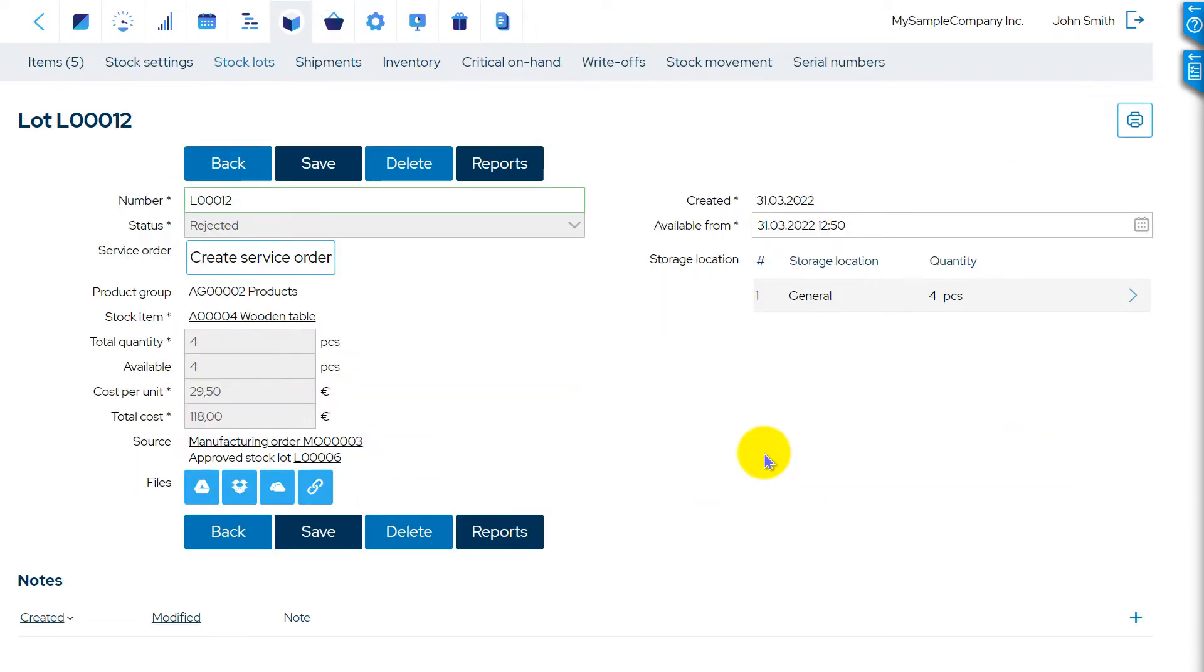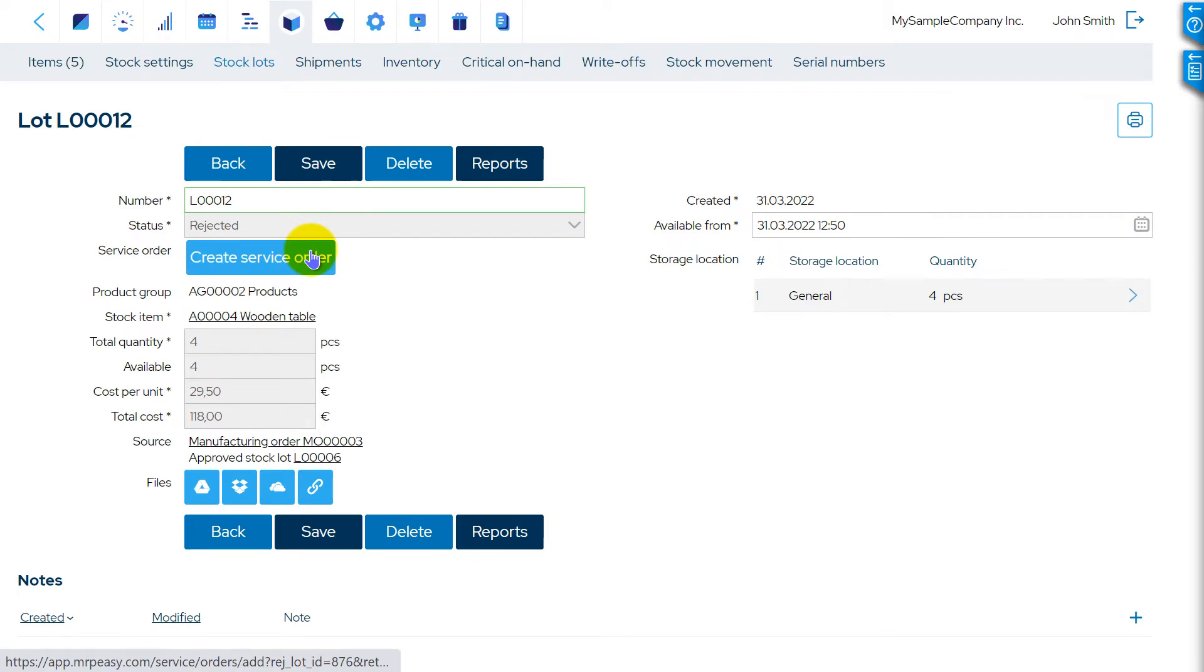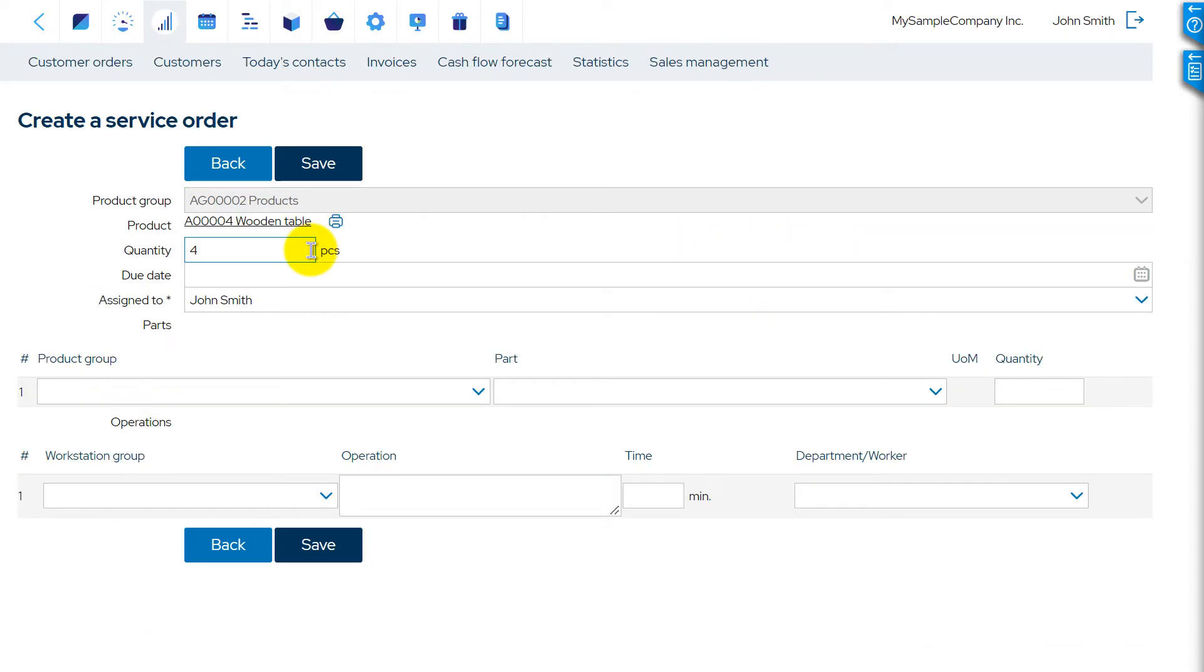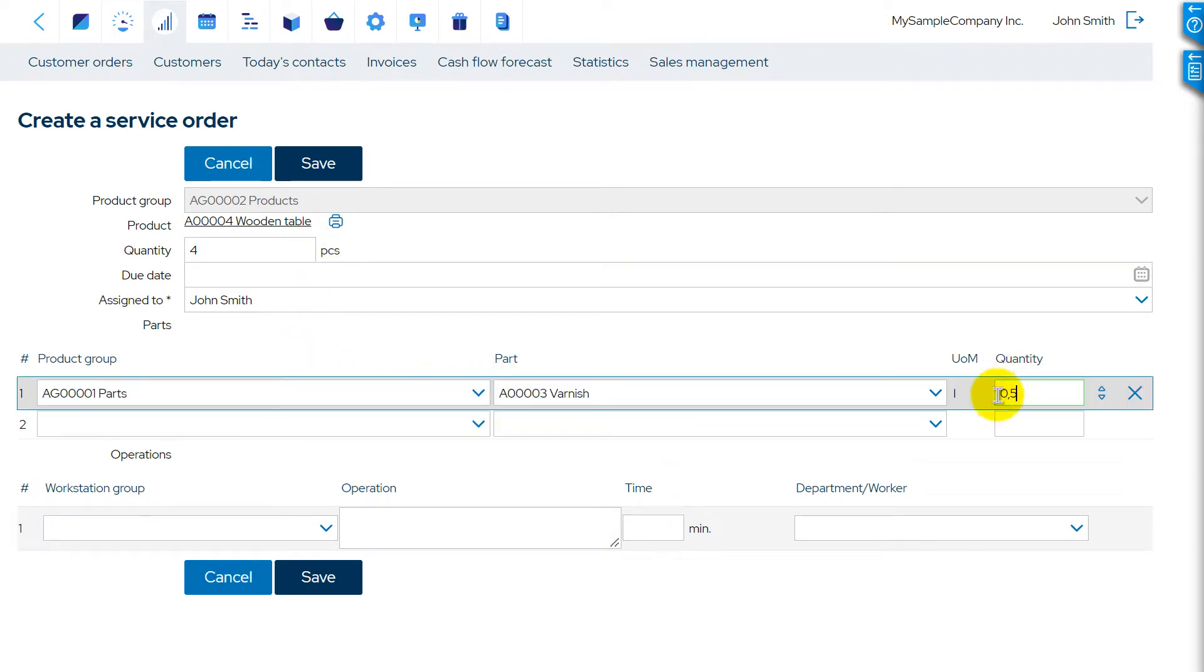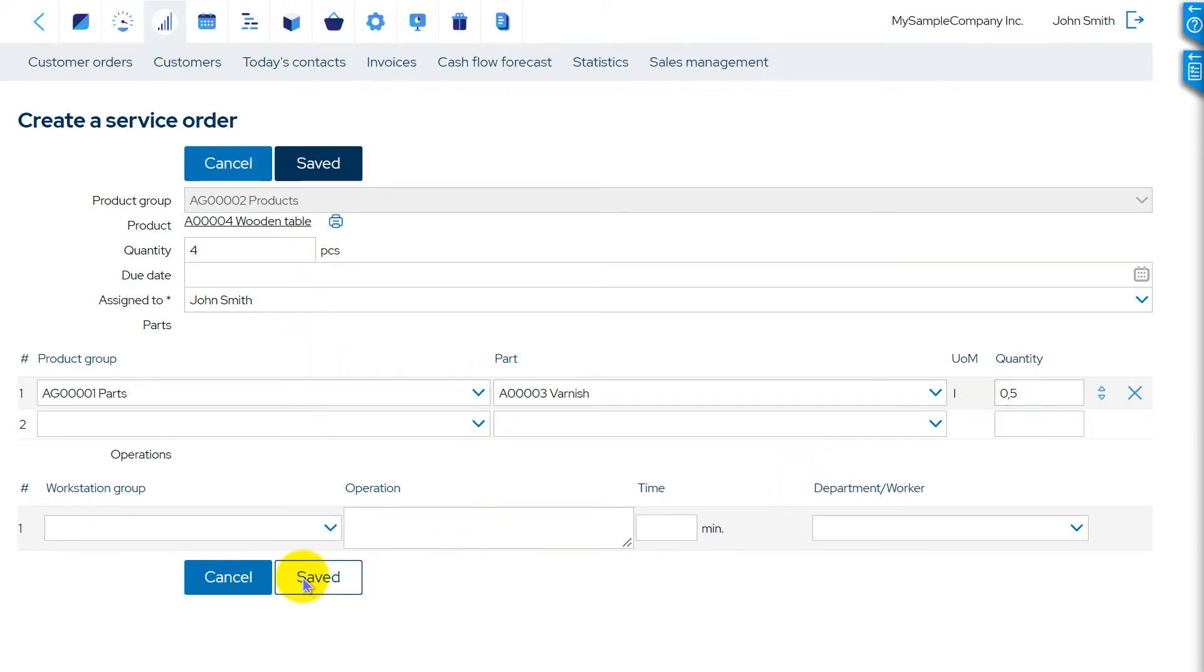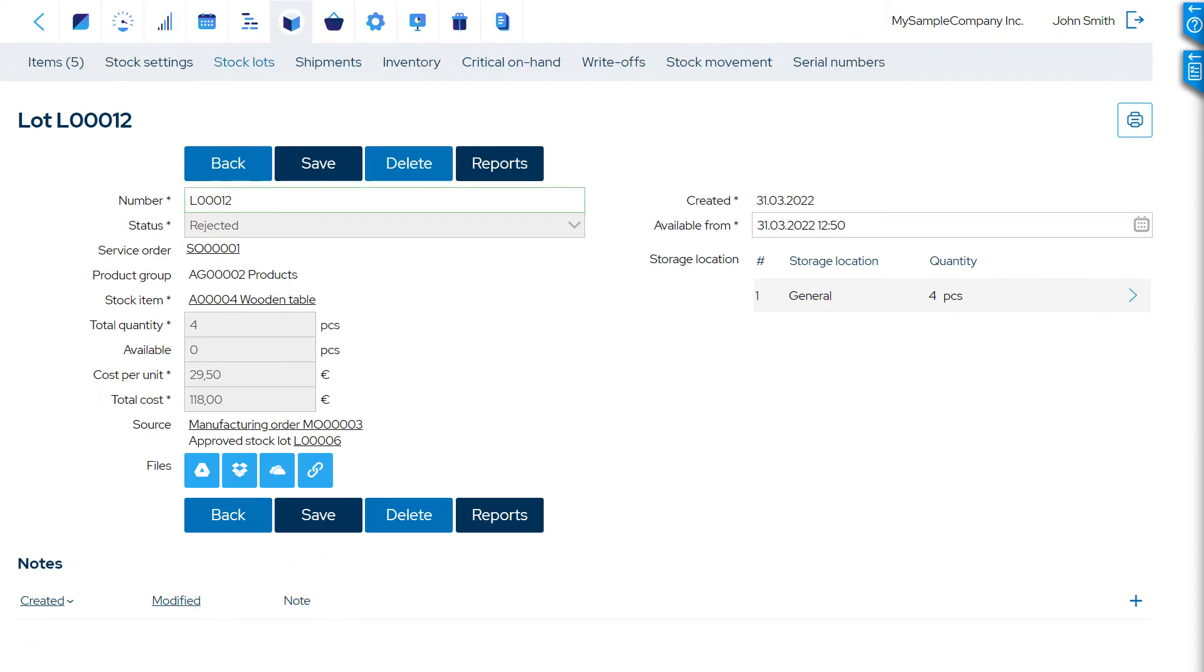If you know the required materials and operations up front, you can enter them right away. The service order is a special type of manufacturing order and is scheduled in the production schedule the same way a manufacturing order is.